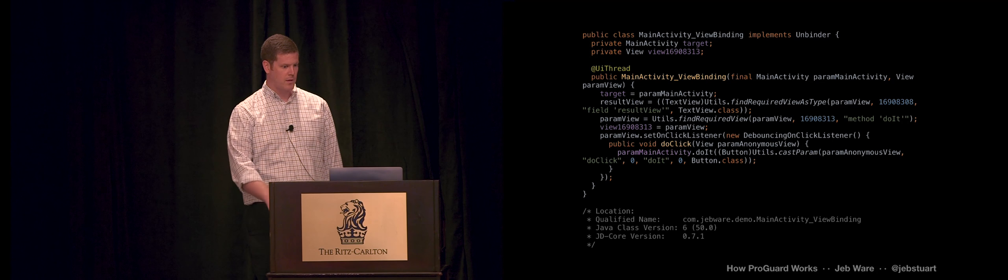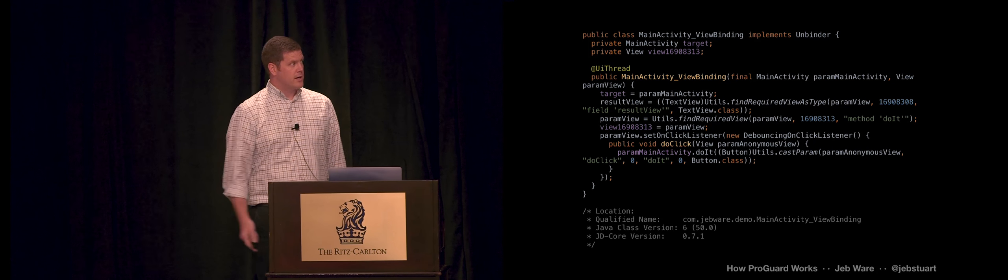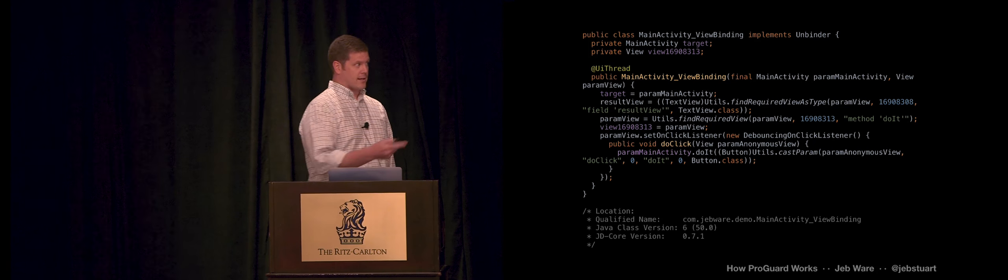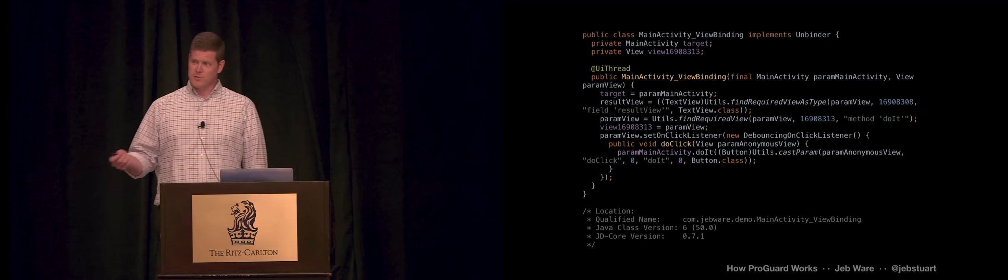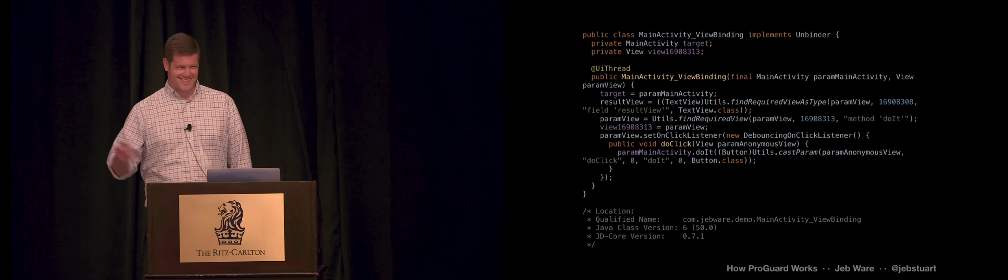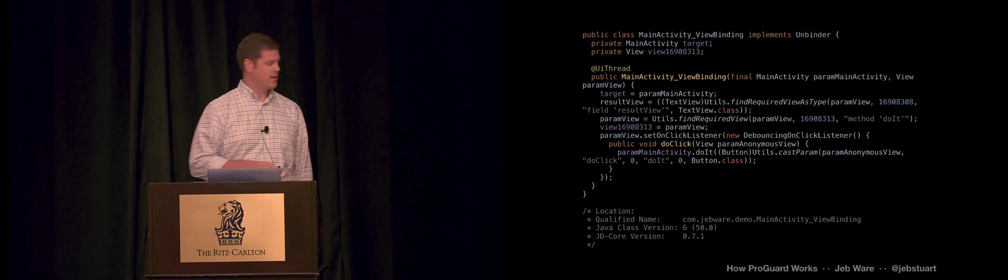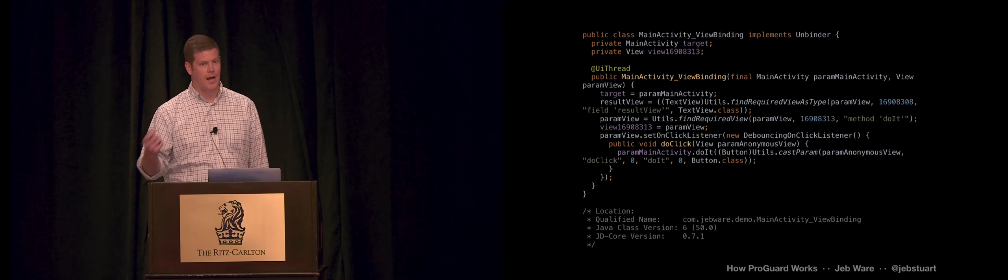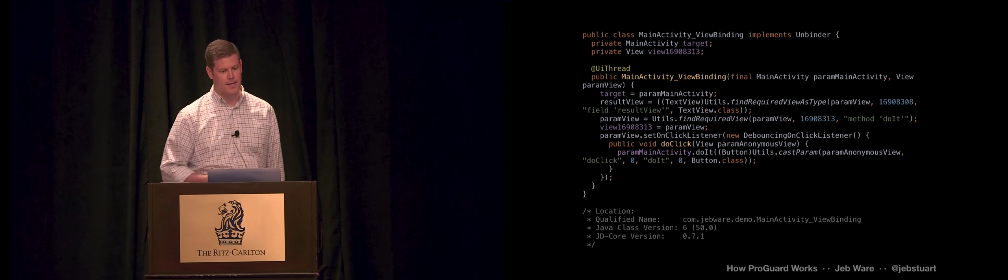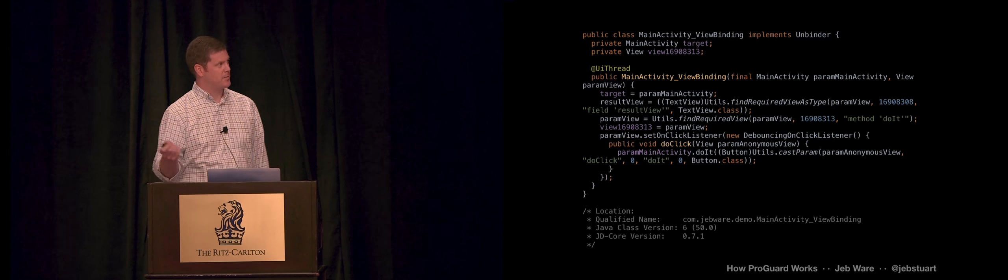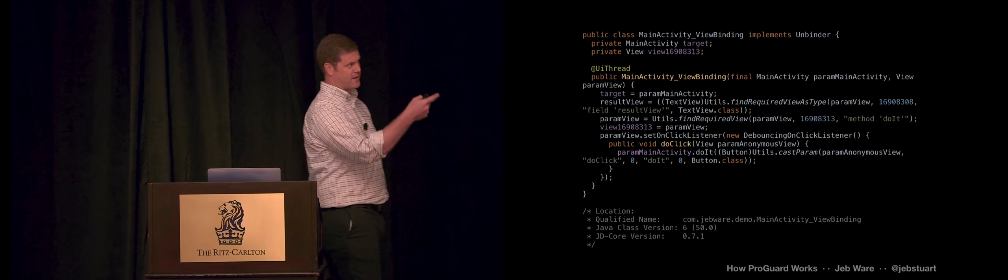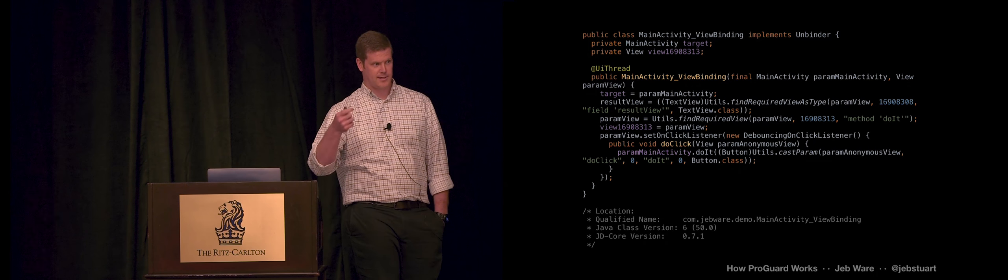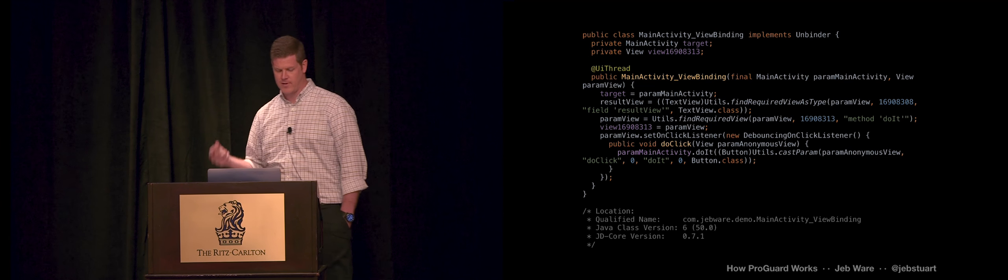After all that, you end up with something that looks kind of like this. It resembles your source code. It's not exactly your source code. Your comments are gone. There's been some optimizations. You see these really long integer values. Those are like your r.id values.